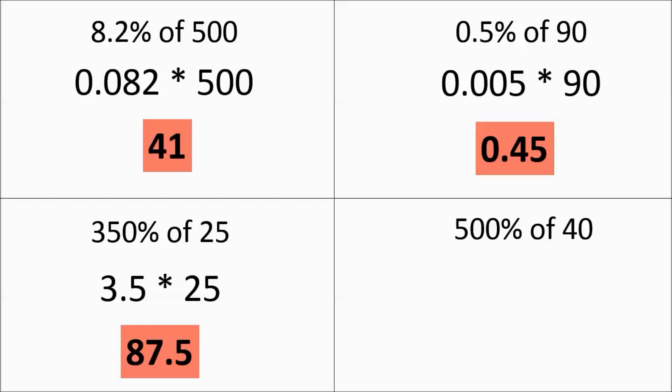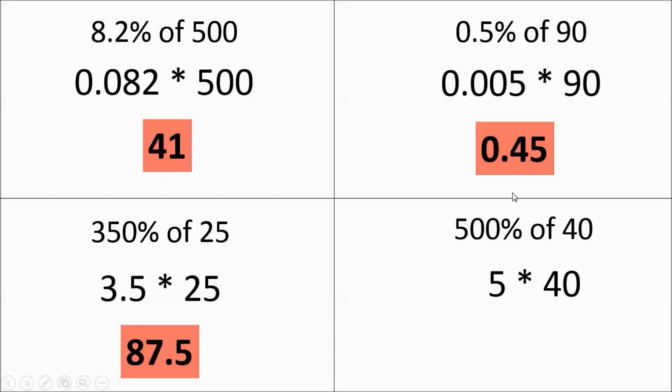Finally, we have 500% of 40. 500% is actually 5 when you convert it. You slide that decimal two places over, it becomes 5. 5 times 40 is going to be 200. That's about it. Hope this helps. Best of luck to you.